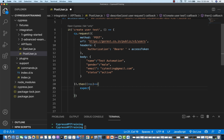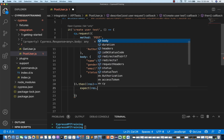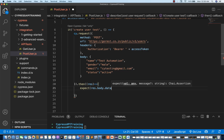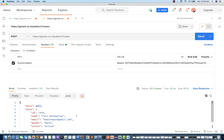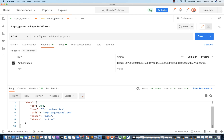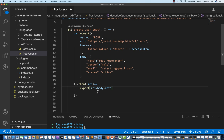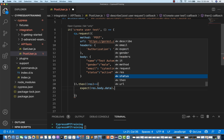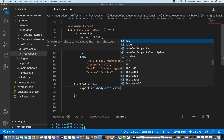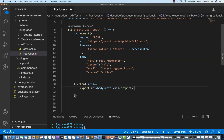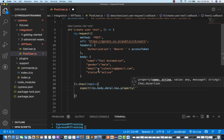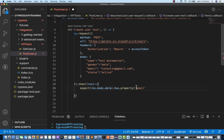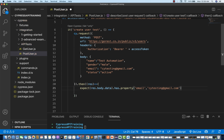I'm going to use one expect method. From the response, I go to body, then to data. There is a have.property method — I'll use it and verify which property I want. I want to verify the email property first: 'cytest@gmail.com'. This is my first assertion. Similarly, you can write multiple assertions — for example, status is 'active' and check the gender as well.